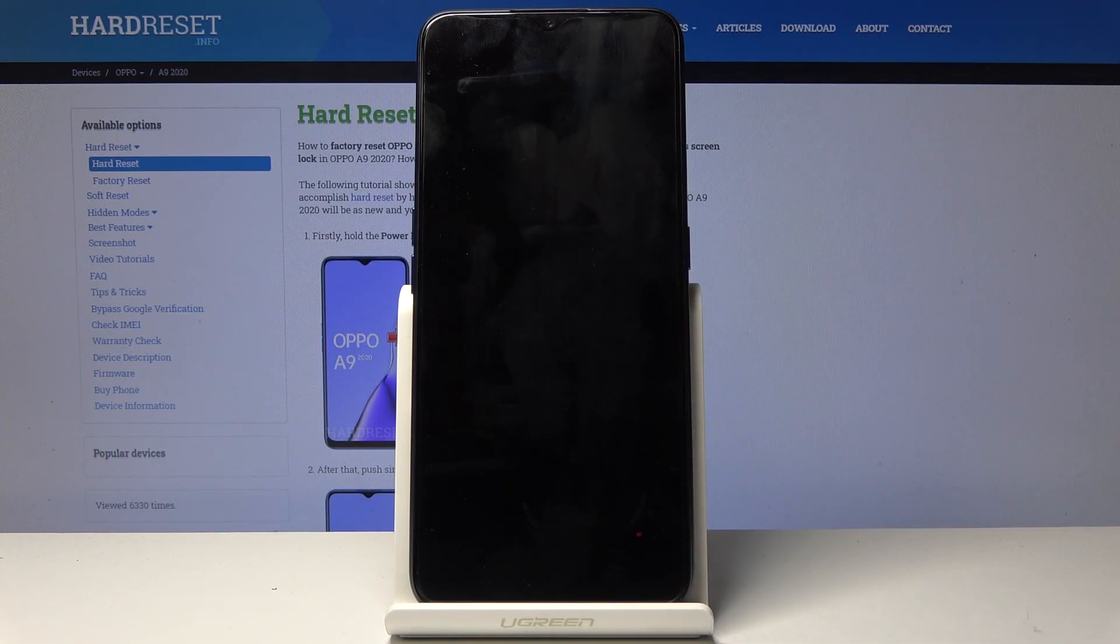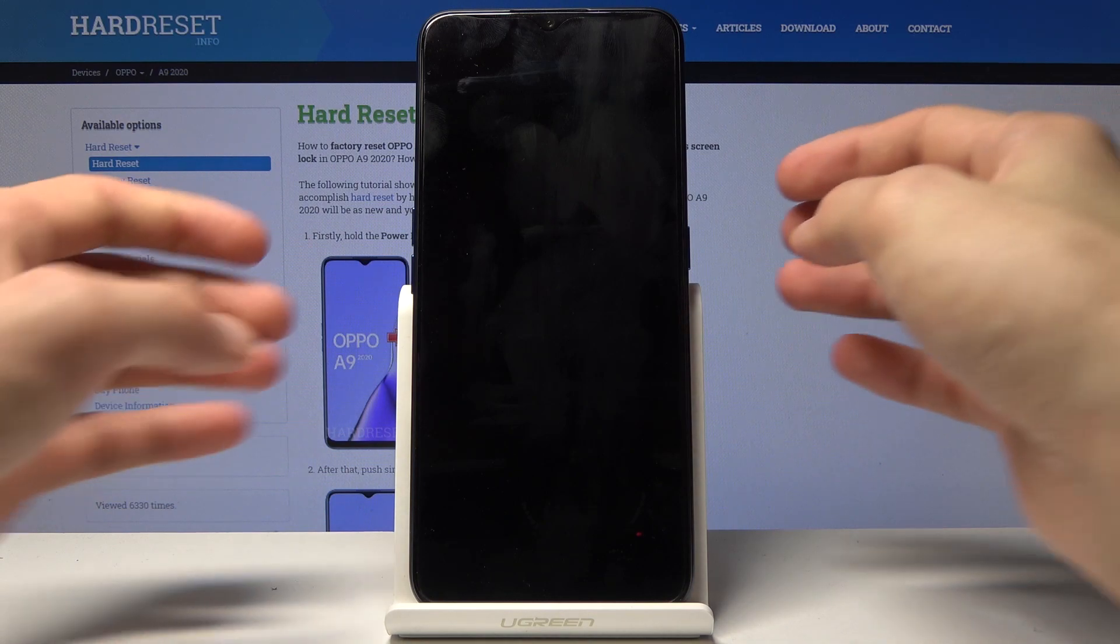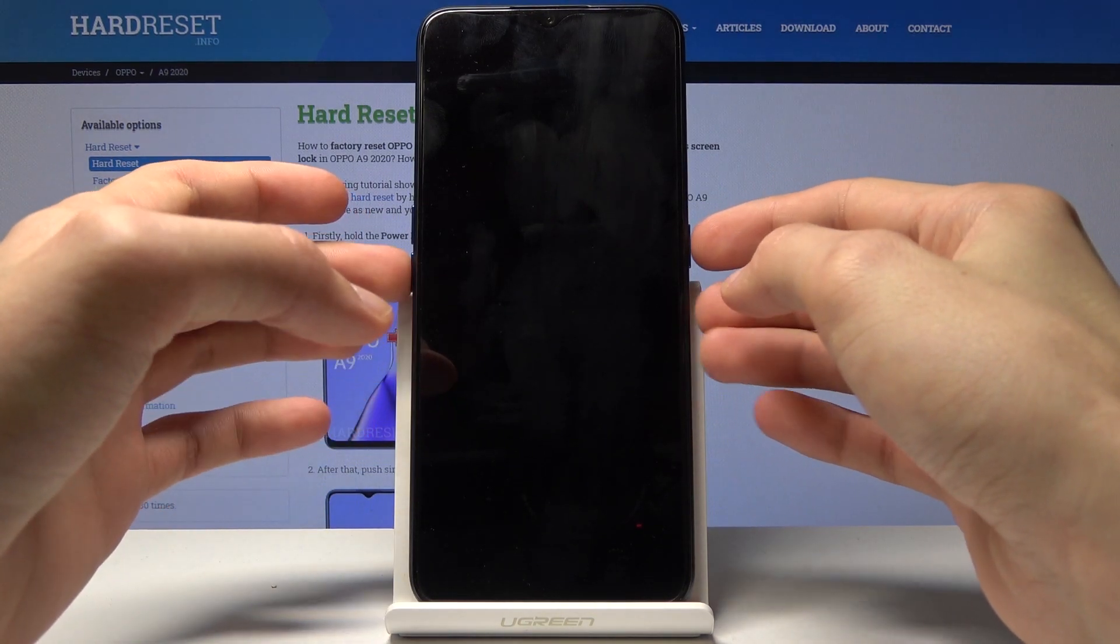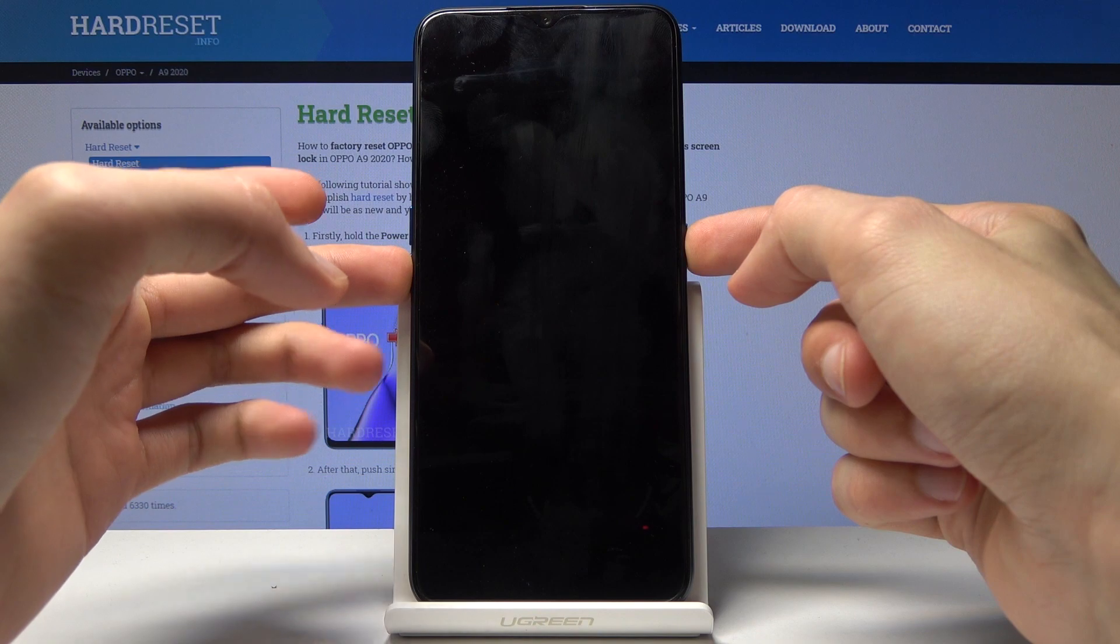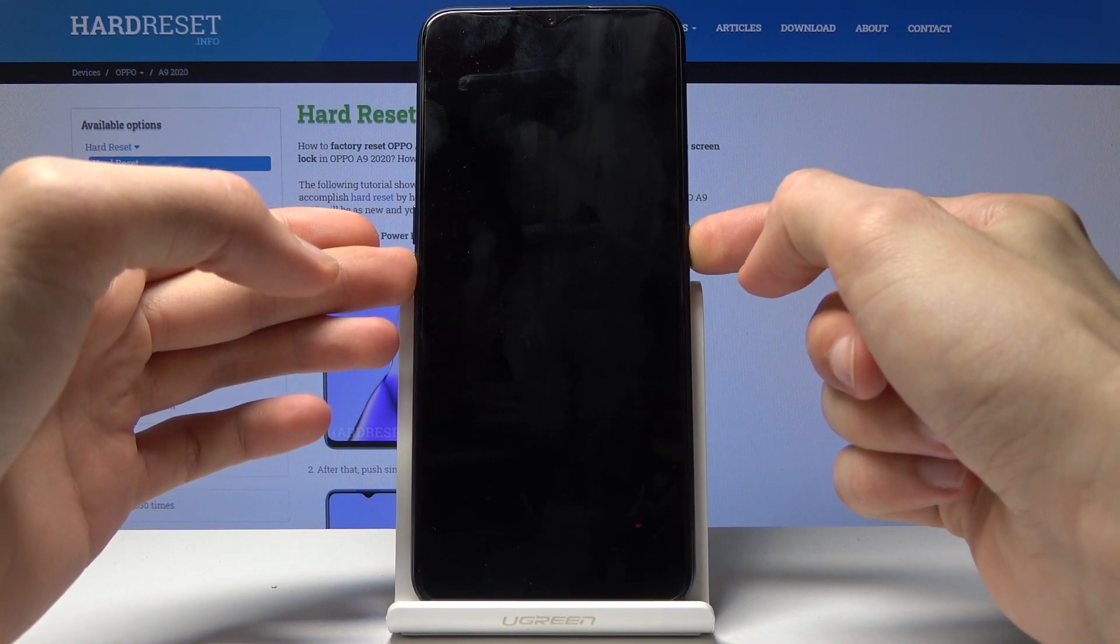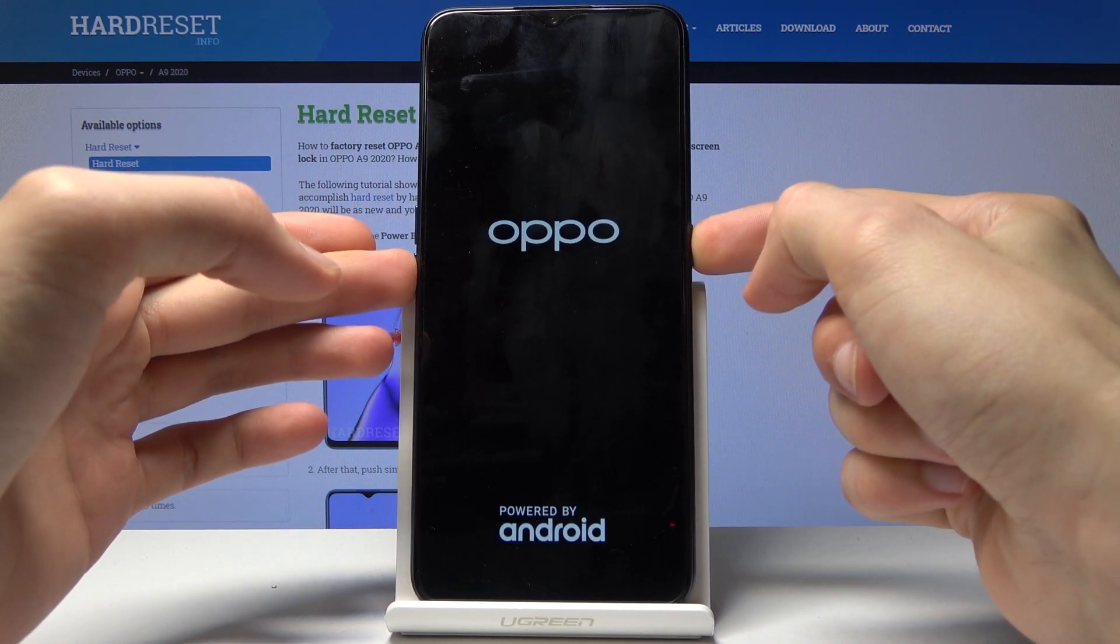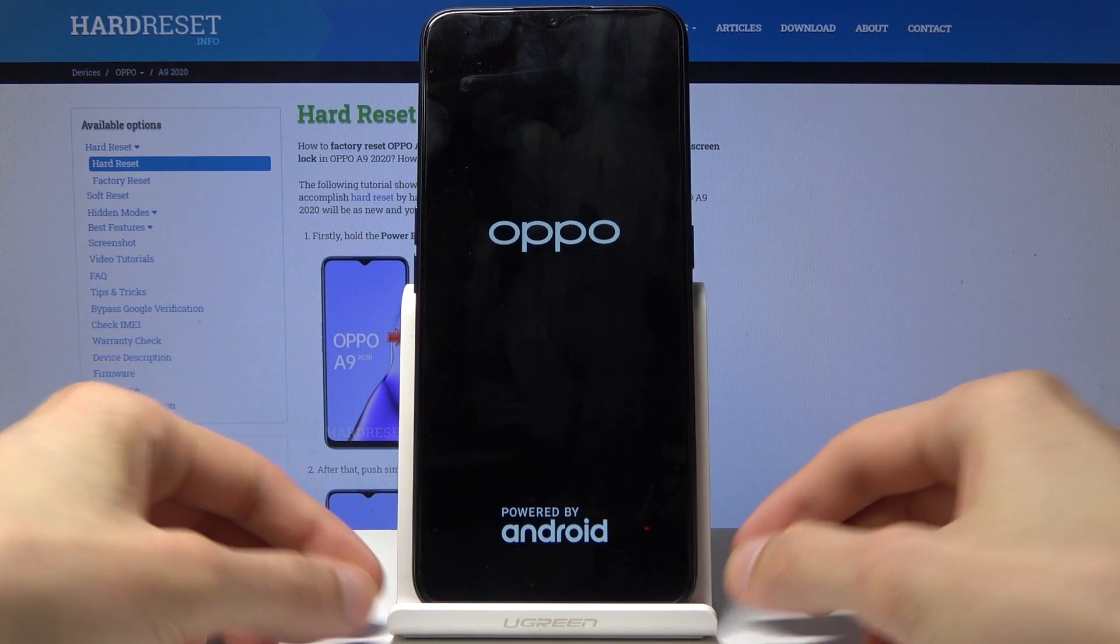Give it a moment and once it's off you want to hold the power key and volume down. Once you see the Oppo logo you can let go.